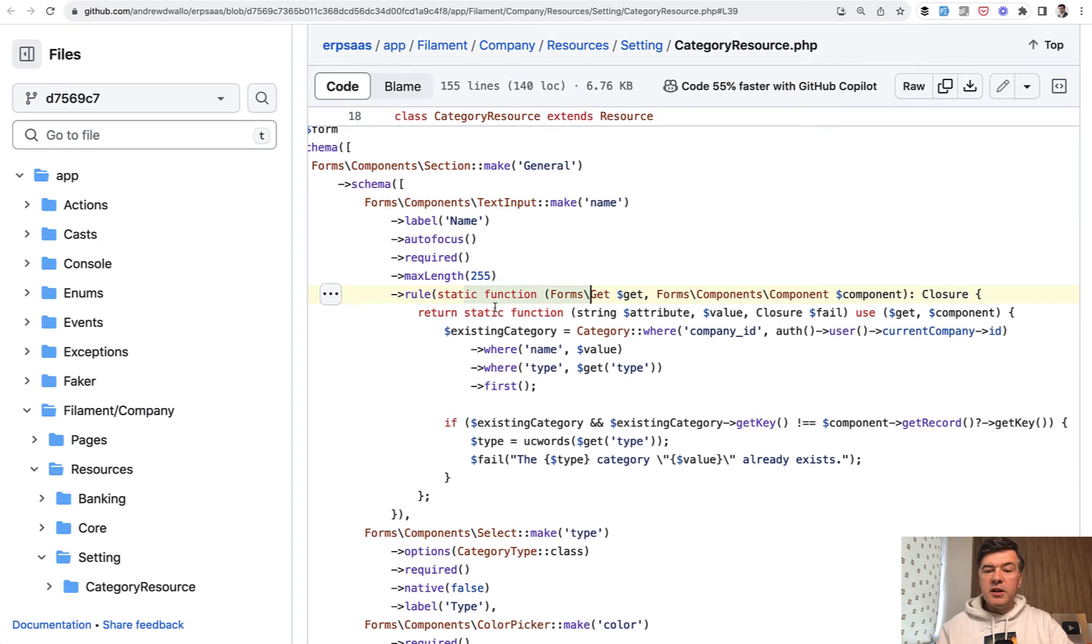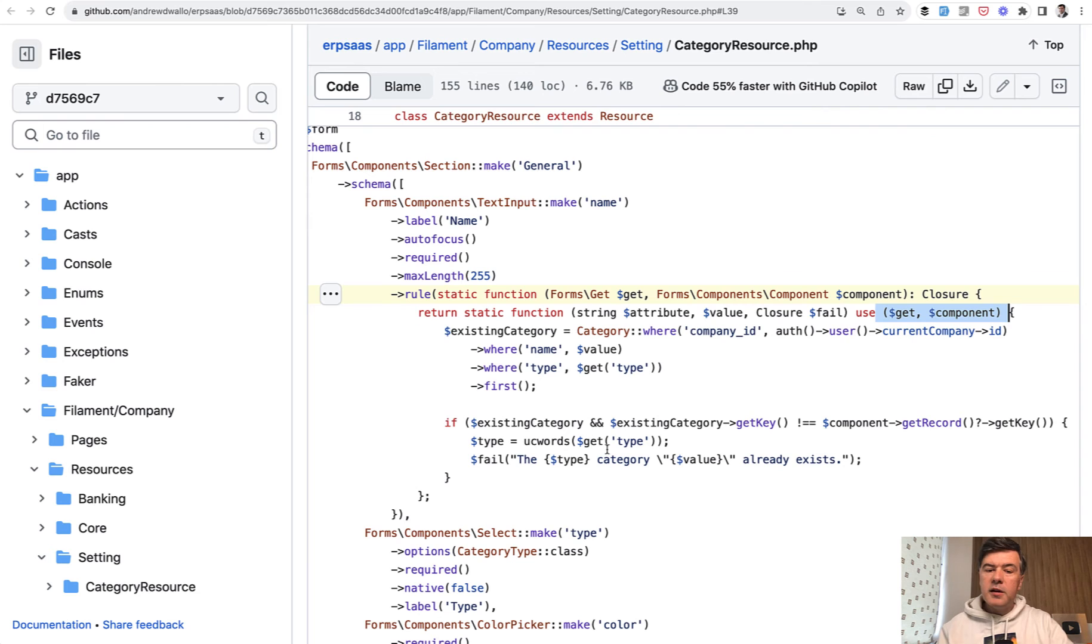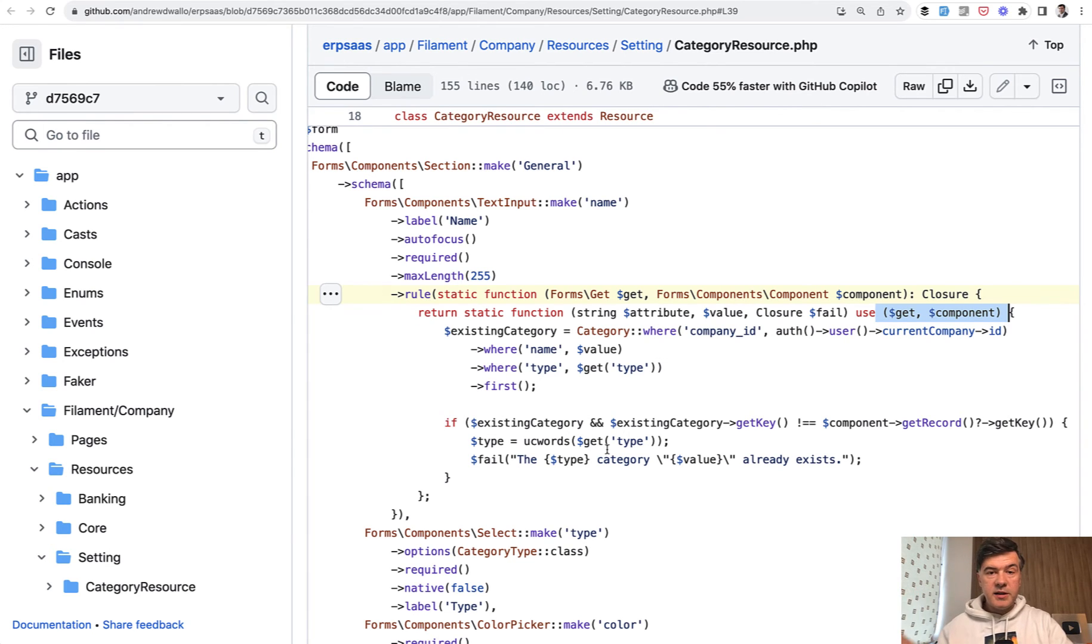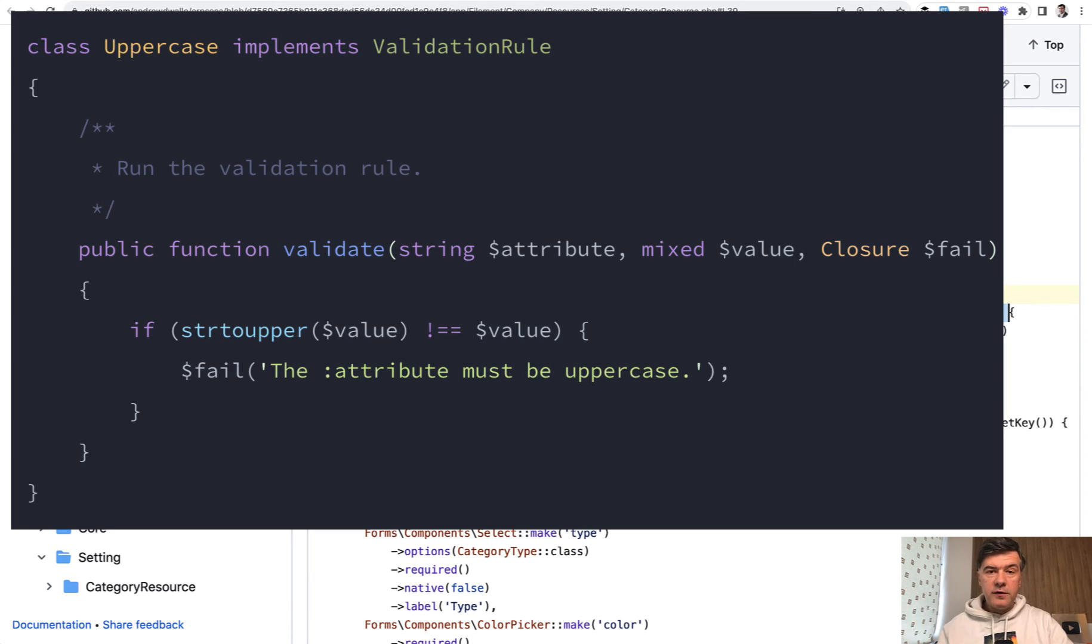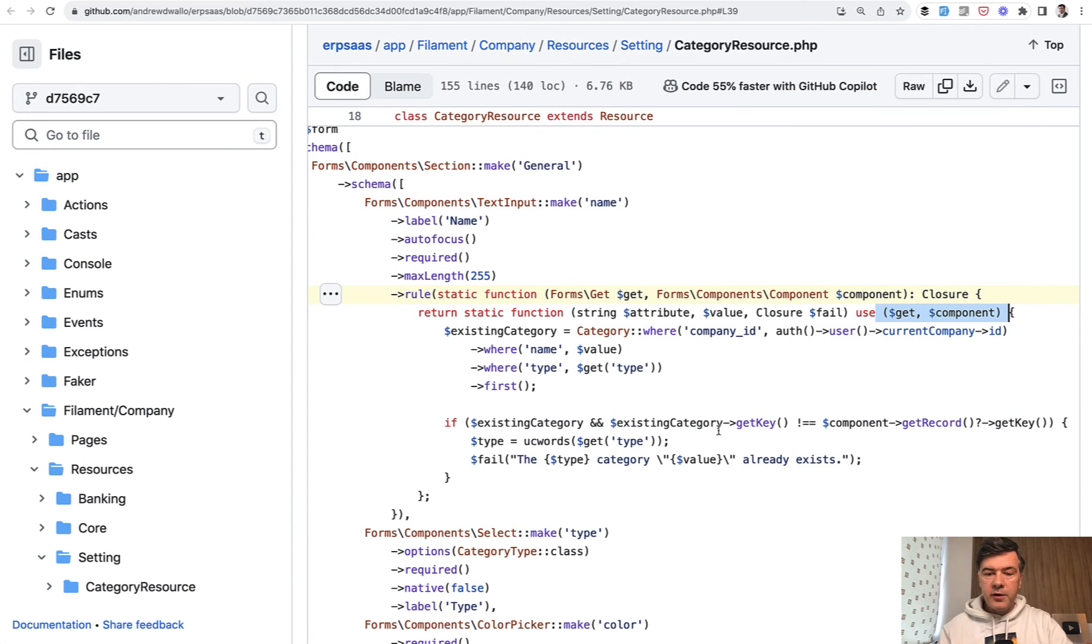We return another static function using get and component those two. And in here, that function becomes a Laravel function. So it's similar syntax to how Laravel validation classes would return the result. We're just using a few variables from Filament.